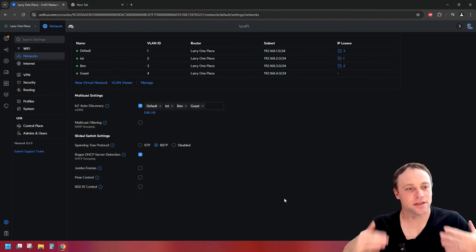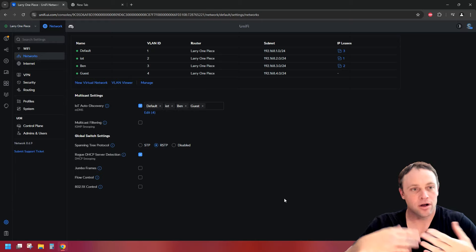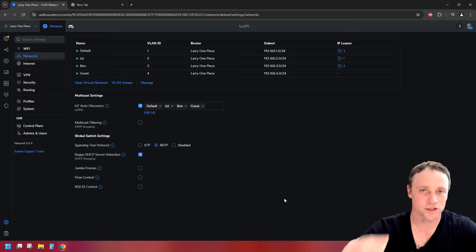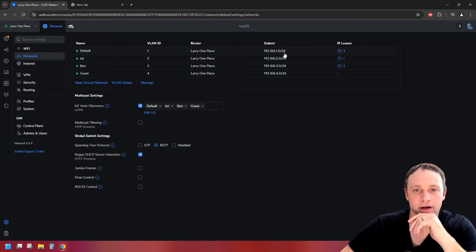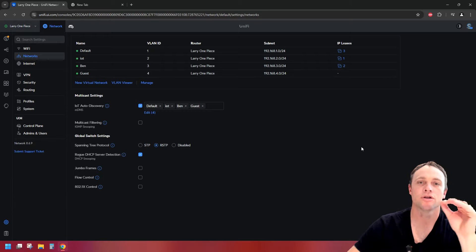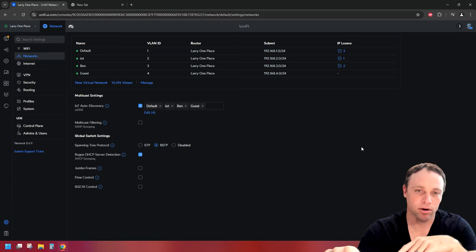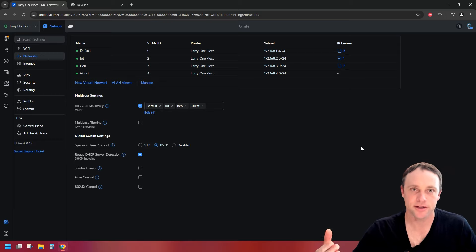So the first thing you're gonna wanna do — I'm on network 8.6.9 on UniFi Network. Once you've already created and set up your network — this isn't a network tutorial, this is just firewall rules. I have all the VLANs I've created right here: VLAN one, two, three, and four. I have default, IoT, a personal network, and guest. Have those networks and their names written down somewhere so you can look at them quickly while we create these rules.